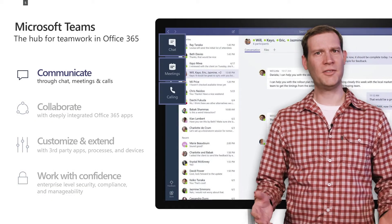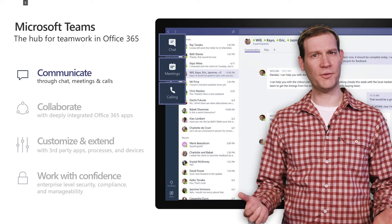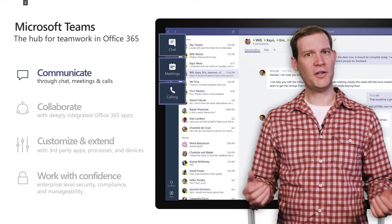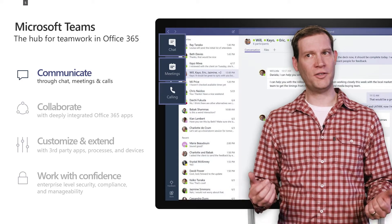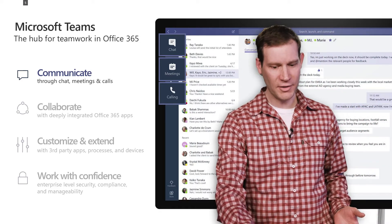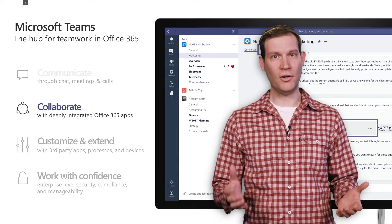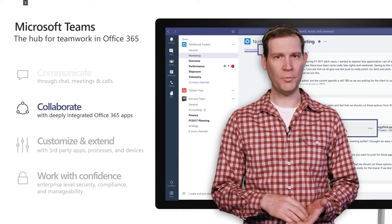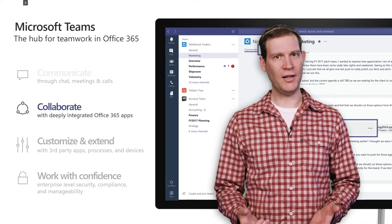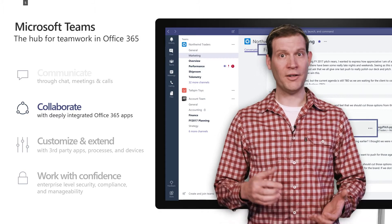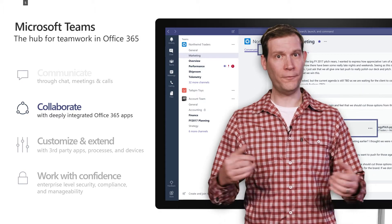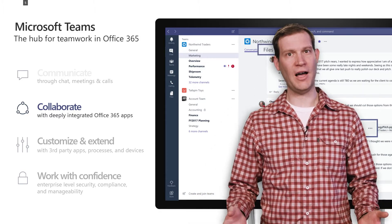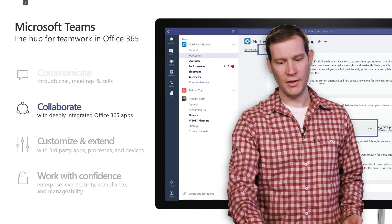Microsoft Teams is the hub for teamwork in Office 365. It allows you to communicate using chat, meetings, calls, to collaborate using all the Office properties, including SharePoint files, Excel, OneNote, Planner, Calendar, and the full breadth of Office 365 integrated into Teams.